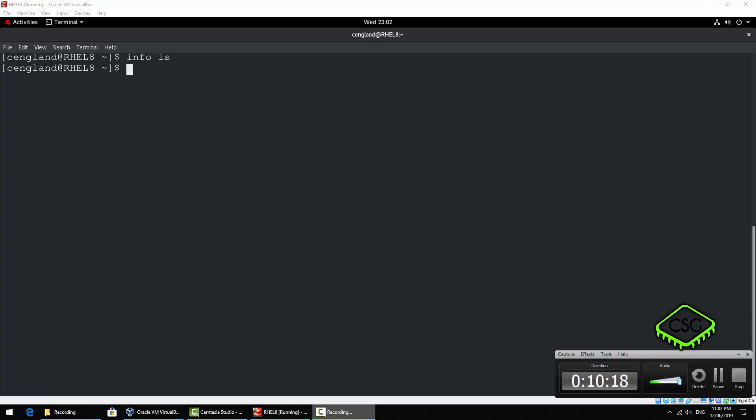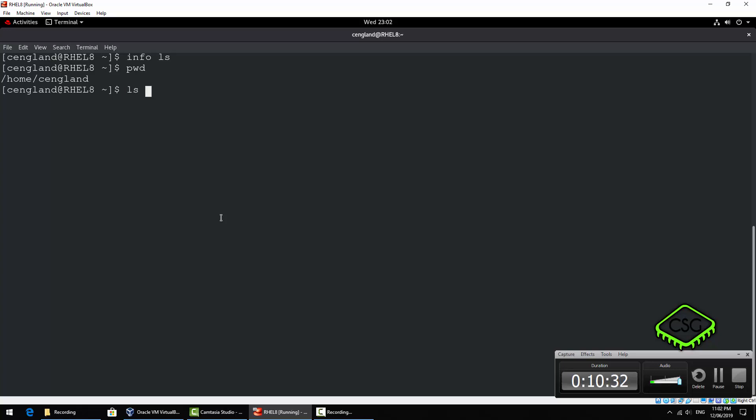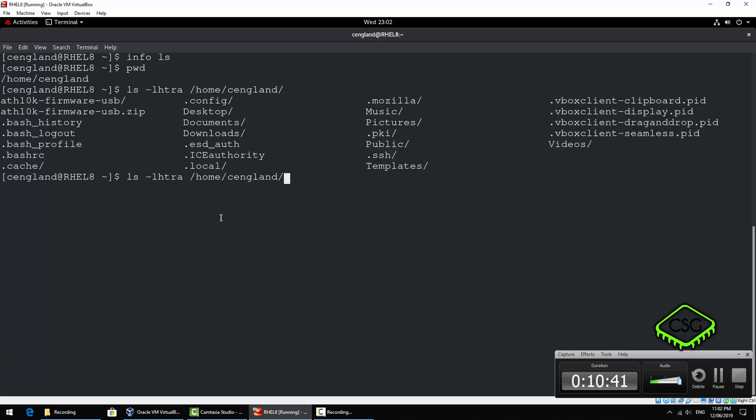There's one more thing I want to show you for this video. I also mentioned earlier you can use the ls command to look at other directories. So let's have a look at the pwd so we're in this directory right now.